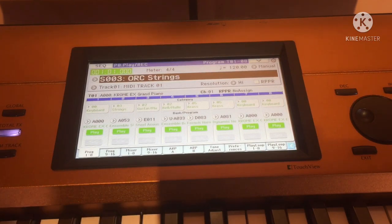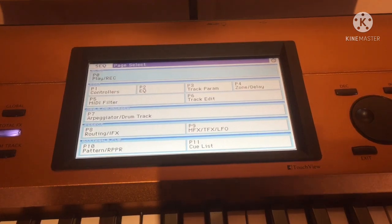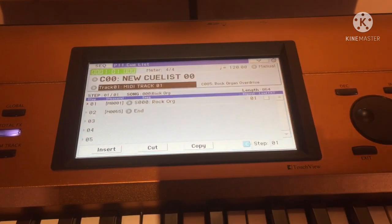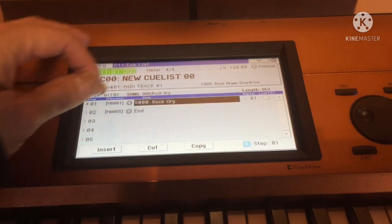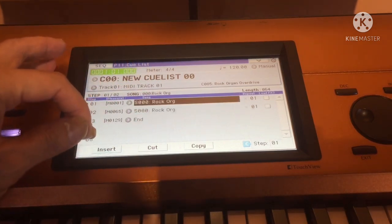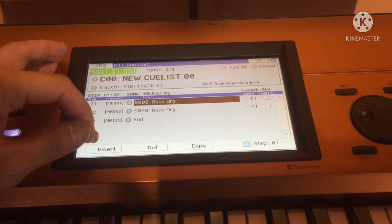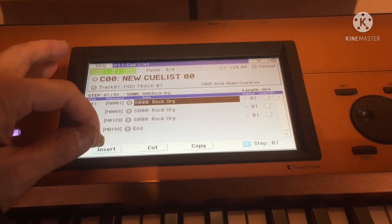Now let's create the cue list. You have to be in sequencer mode, click the page button, and then click the Cue List button in the lower right. By default you will only see one item there. To add more, click the first one and then click Insert, depending on the number of tones you'd like to add. In my case I need four.